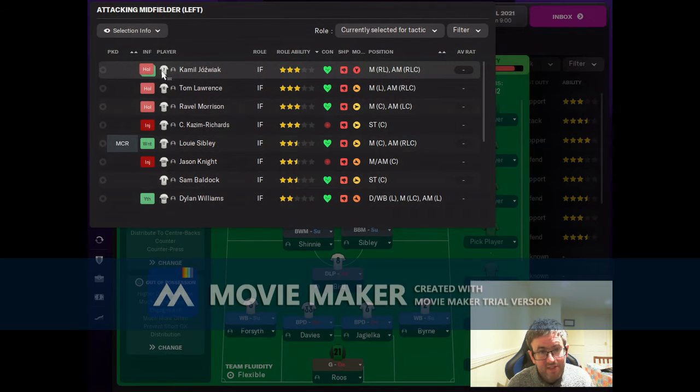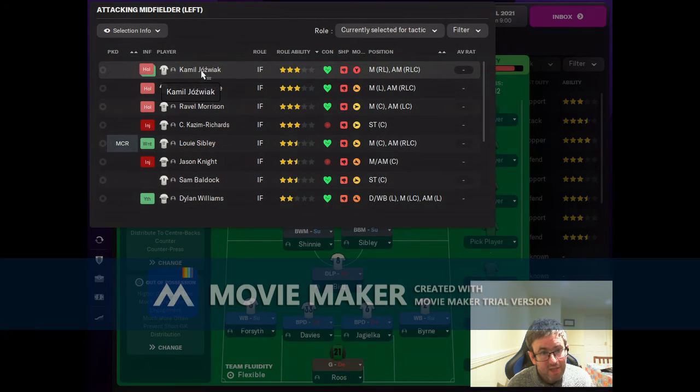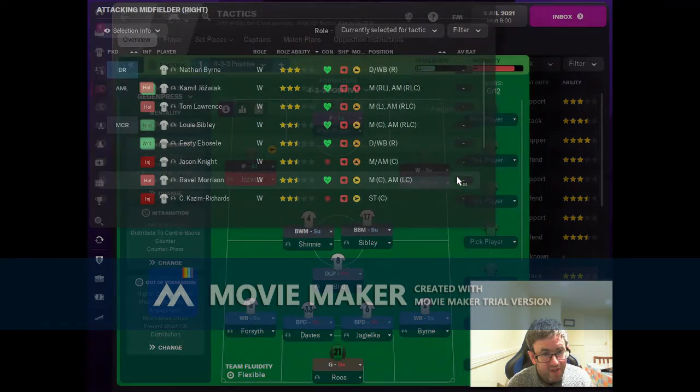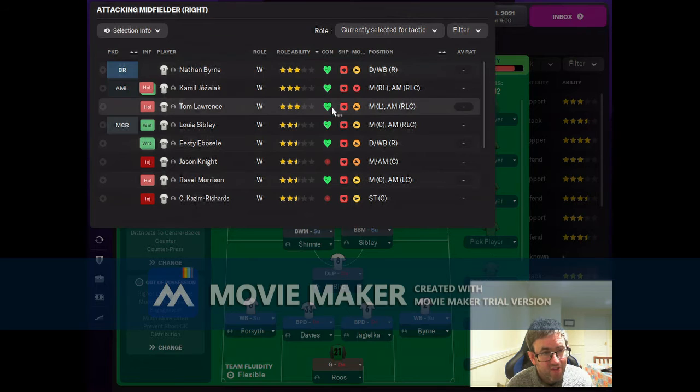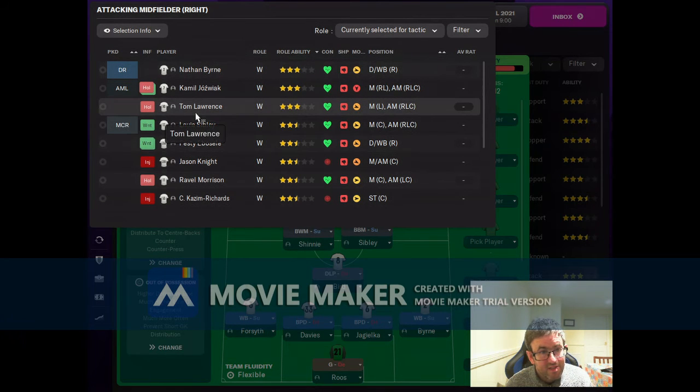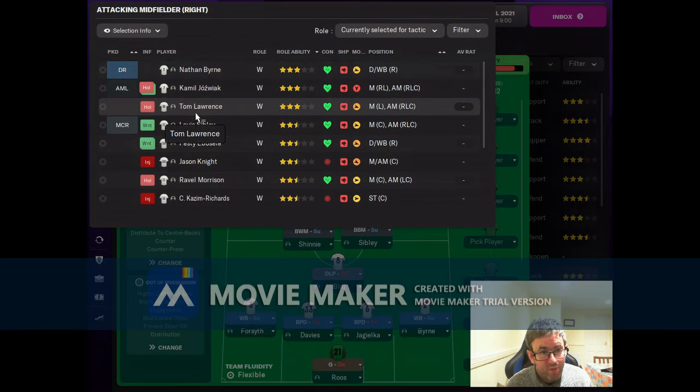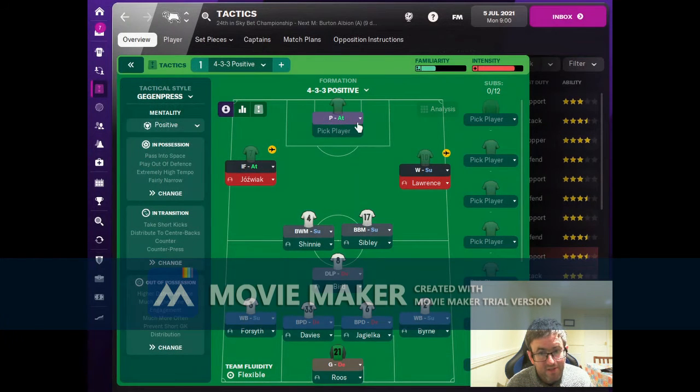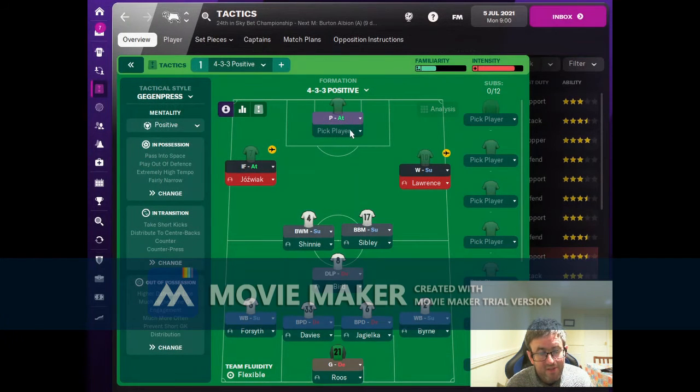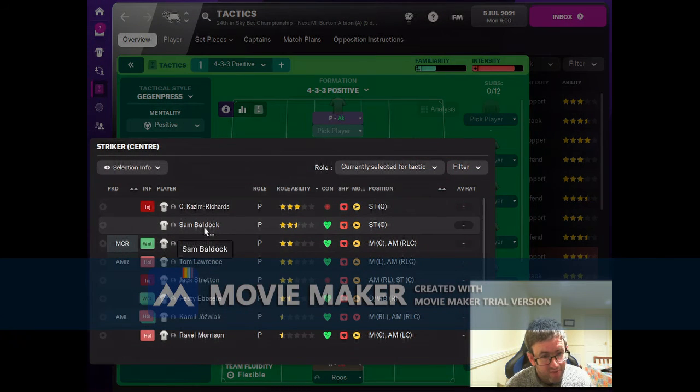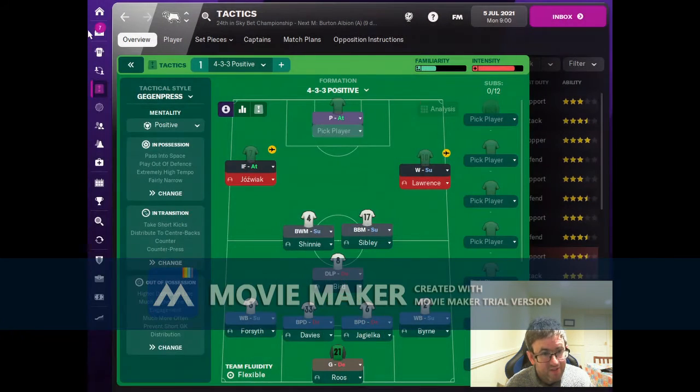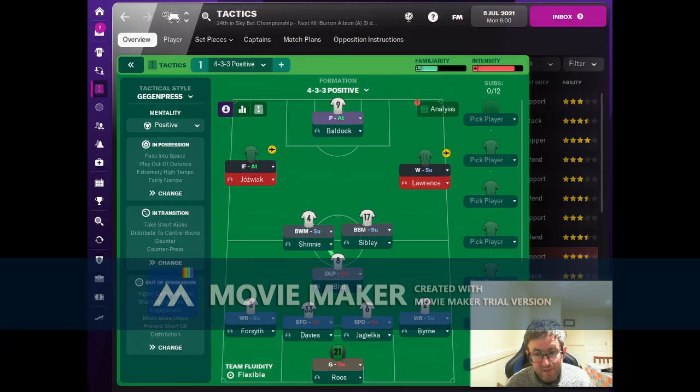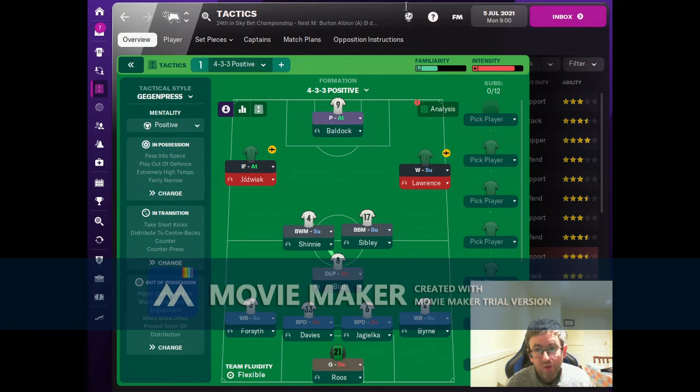On the left, it's going to be Kamil Jozwiak - he's currently on holiday but by the time the season starts he'll be back. On the other wing we'll go with Tom Lawrence, and up top our only real option at the moment is Sam Baldock. So that's the basis of a first eleven sorted out.